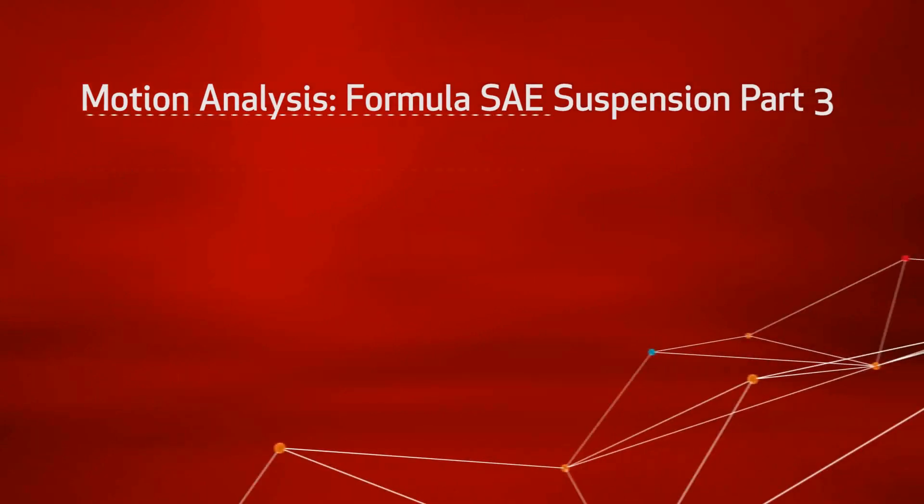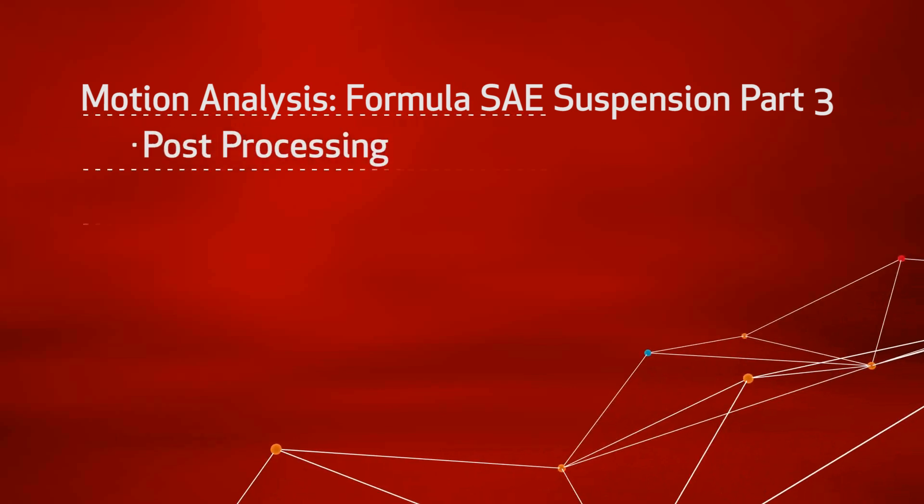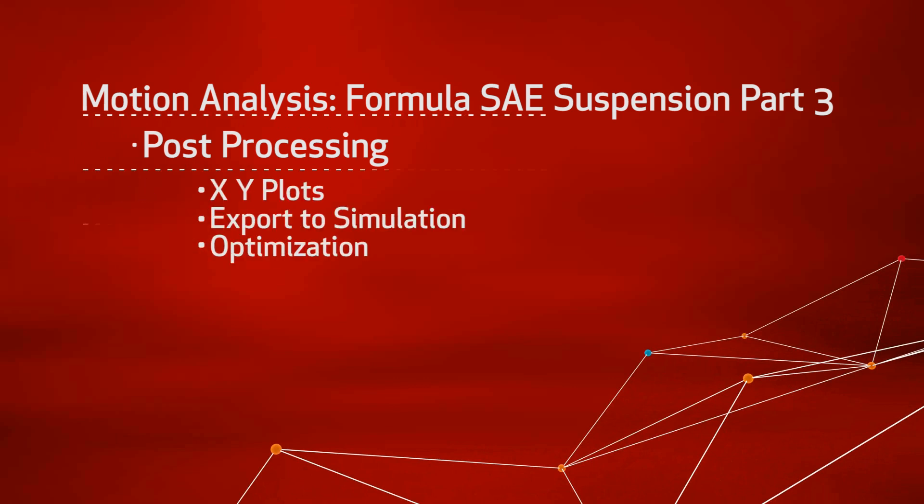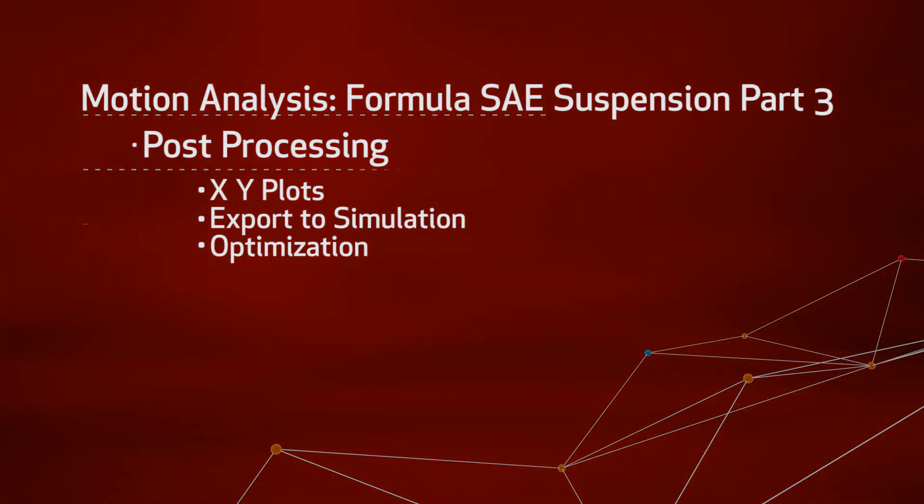In the last part of the video showing how to run a motion analysis on a Formula SAE car's suspension system, the post-processing will be looked at. There are three main ways to use a motion study.